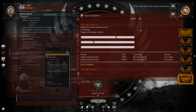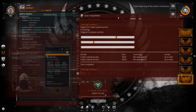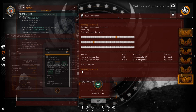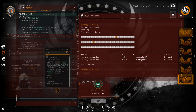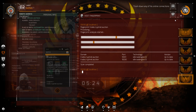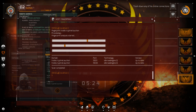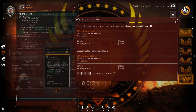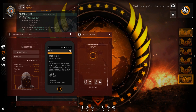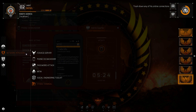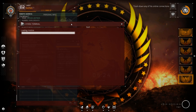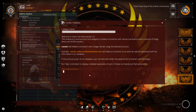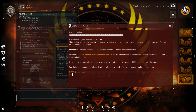Let's fire up the Hydra terminal — it's a multi-protocol command line interface found in the network intrusion menu. Use the connect command to see if we can interface with this endpoint. Network intrusion — Hail Hydra! Hydra terminal, network intrusion module initiated. Alright, connect command.